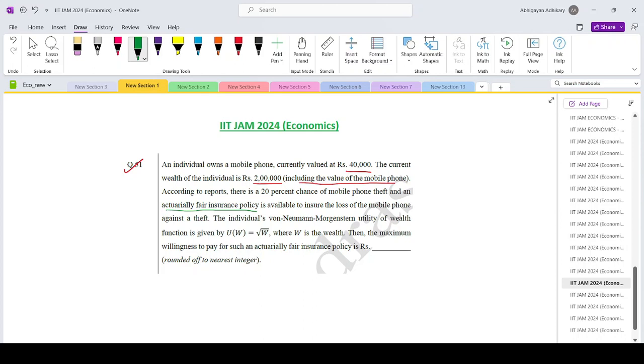The individual's Von Neumann Morgenstern utility of wealth function is given by root over W, then the maximum willingness to pay for such an actuarially fair insurance policy is how much?